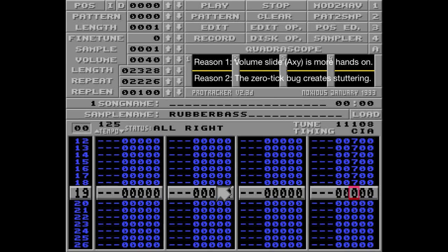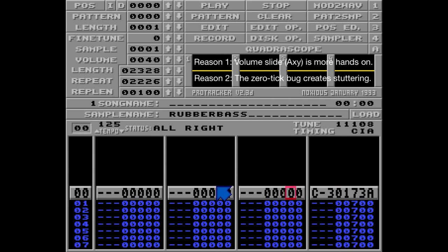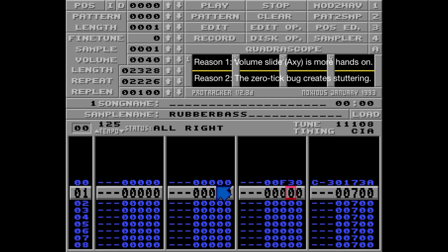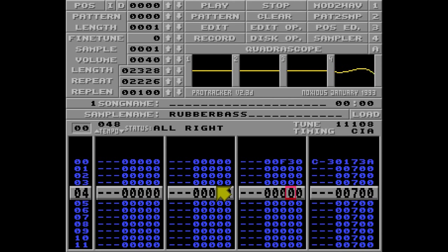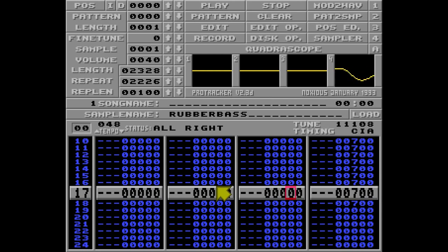The second reason, I think, is the Zero-Tick problem. I'll decrease the tempo of this pattern to just 48 BPM, and listen closely now. As you can hear, the tremolo is stuttering. This is because of the way Protracker handles the tremolo waveform.